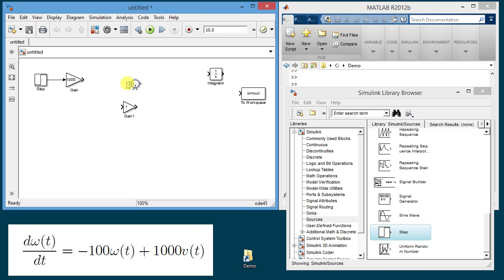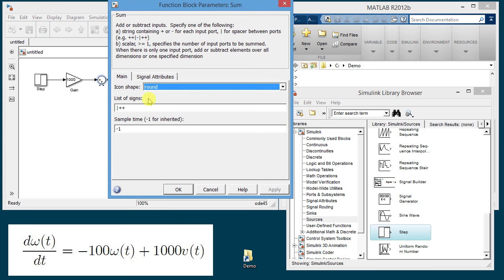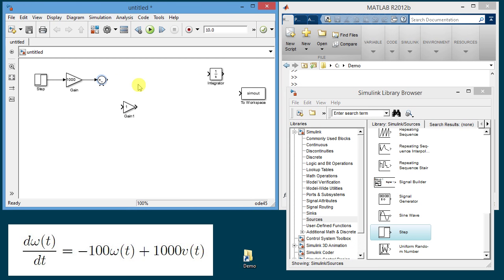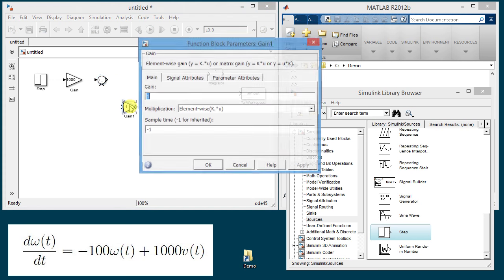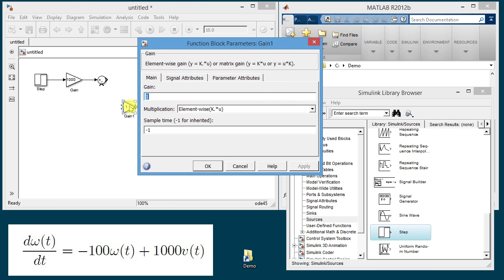Then I'm going to move the summation since I'm going to sum a thousand times the voltage and then a hundred times omega but there is a minus sign so I'm going to double click on the summation block and in that window I'm going to change the text box and put a minus sign. Then this gain I'm going to make it a hundred.